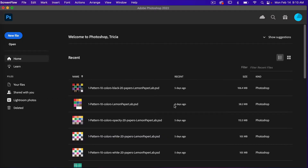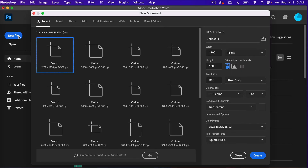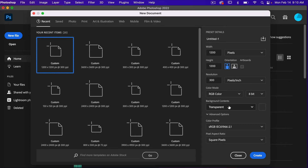To start off, let's go ahead and create a new document. I'm going to go File > New. This time I'm going to use the dimensions of 1200 pixels by 1200 pixels, resolution set to 300 pixels per inch, color mode is RGB color, and then background content set to transparent. Let's go ahead and click on Create.